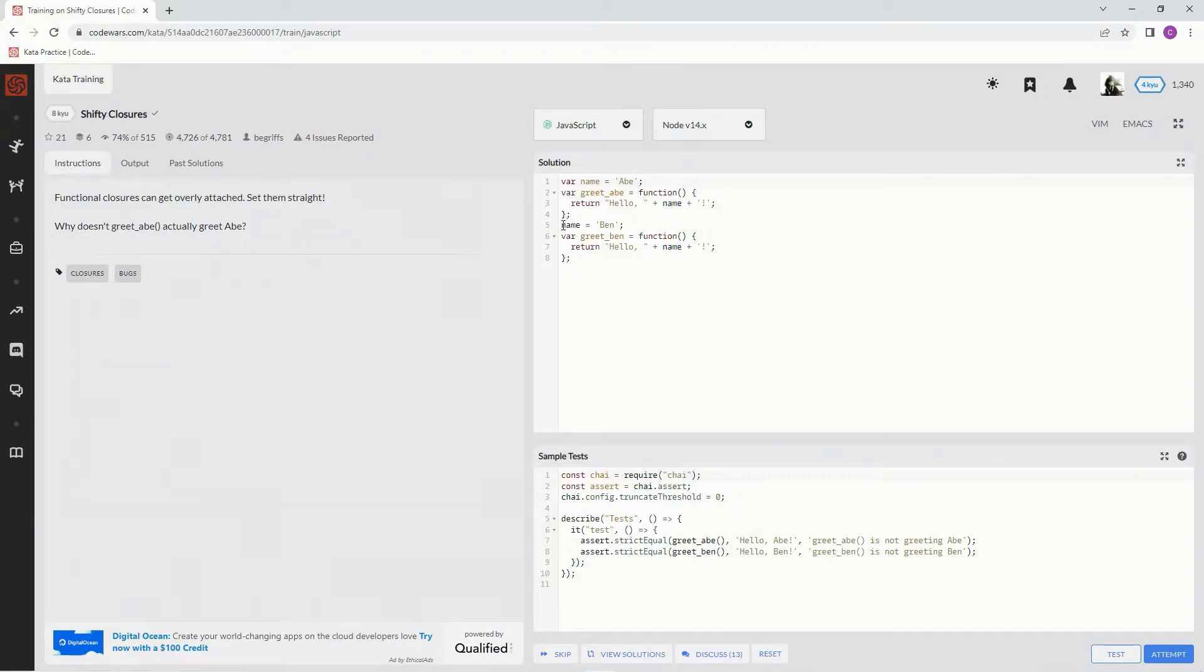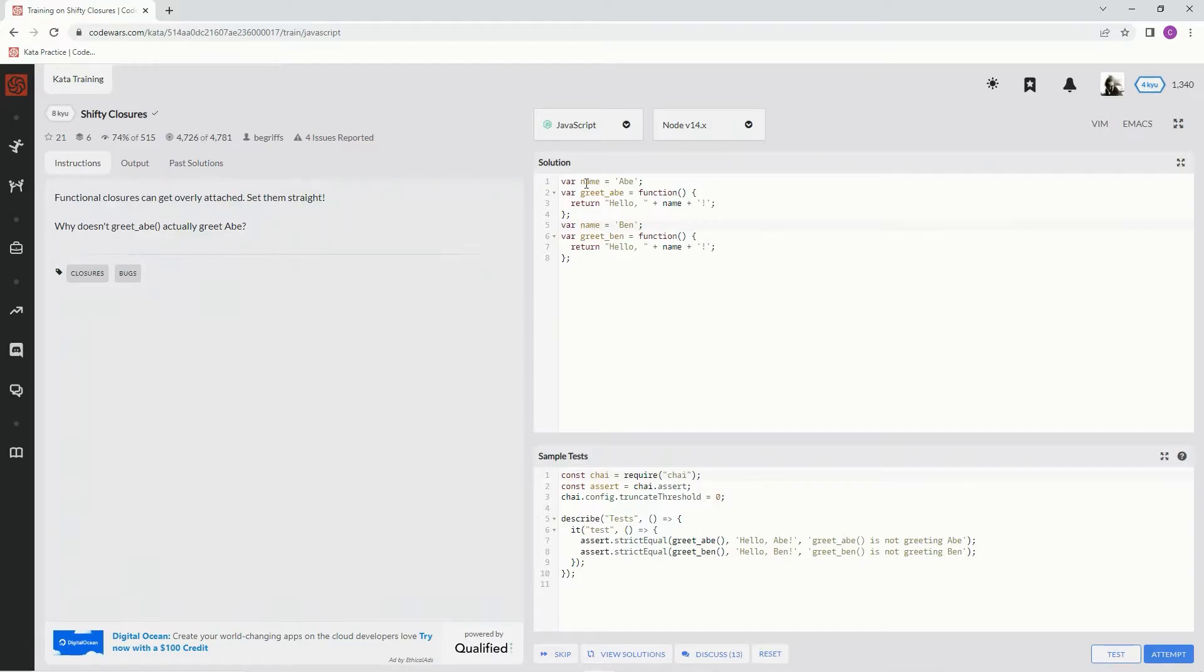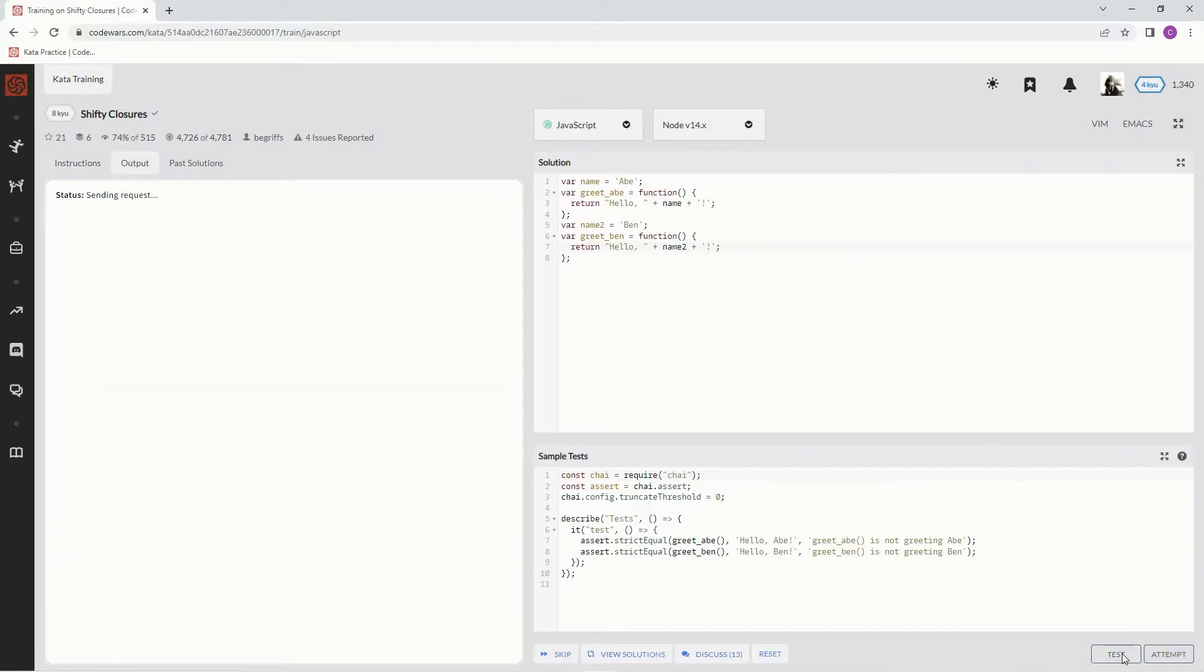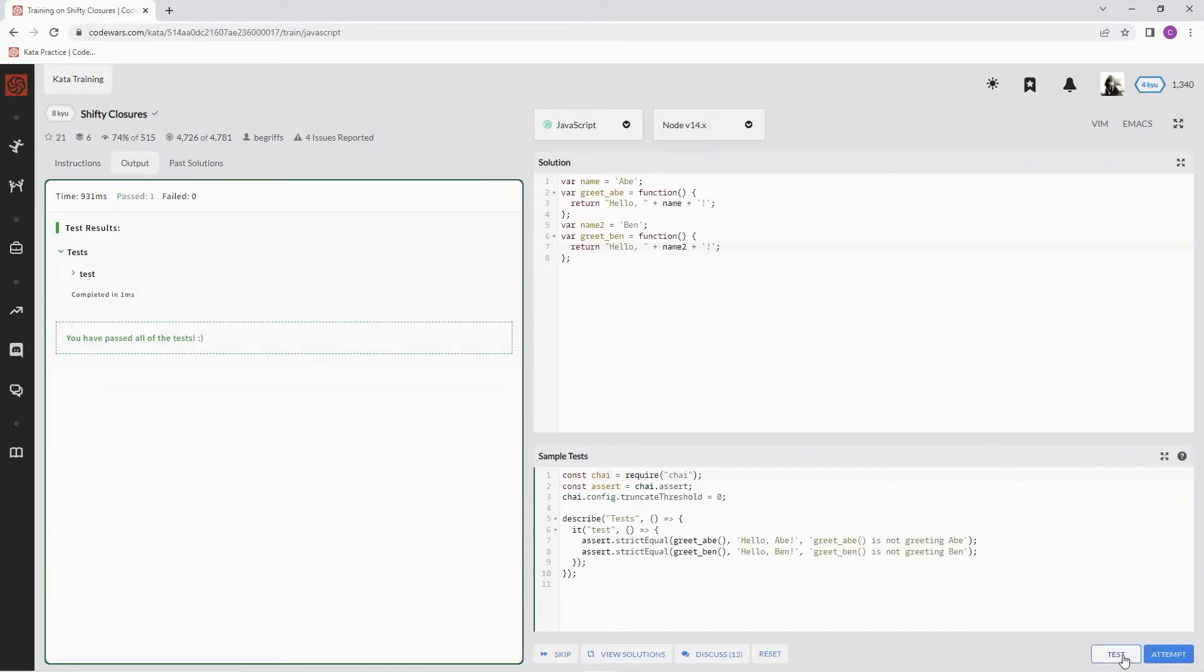So we need to make this one look more like this one. First we're gonna say var here, and since name is already being used up here, we're just gonna change this to name two and change this to name two. And test it out. It works, but it doesn't look that good.